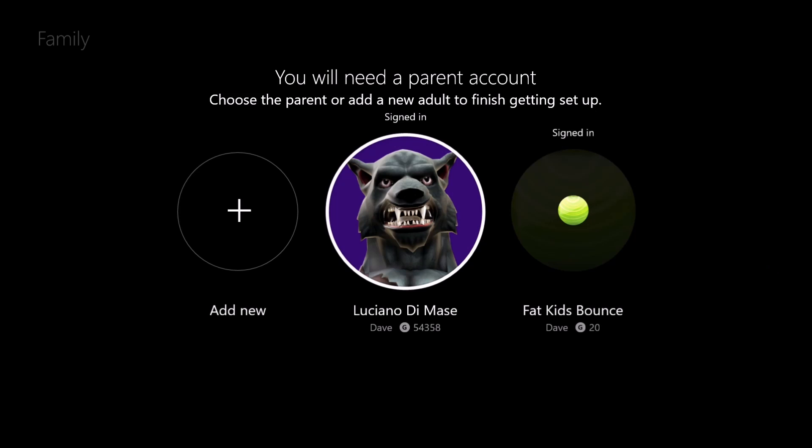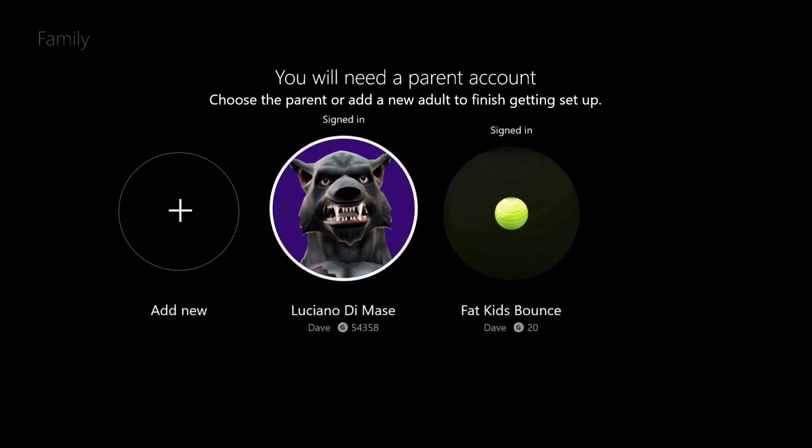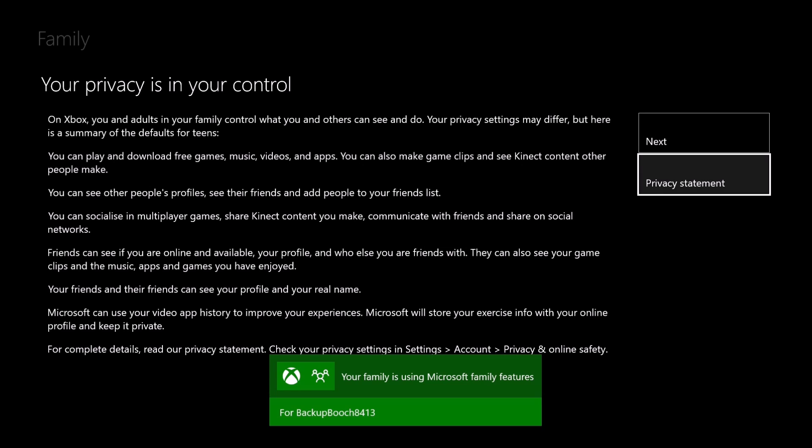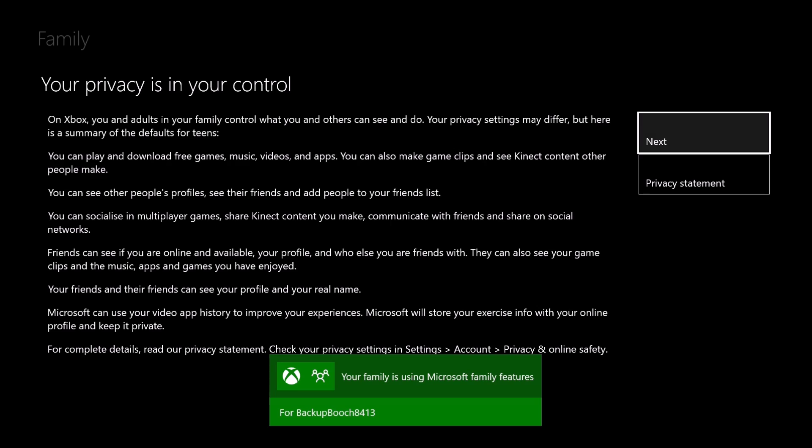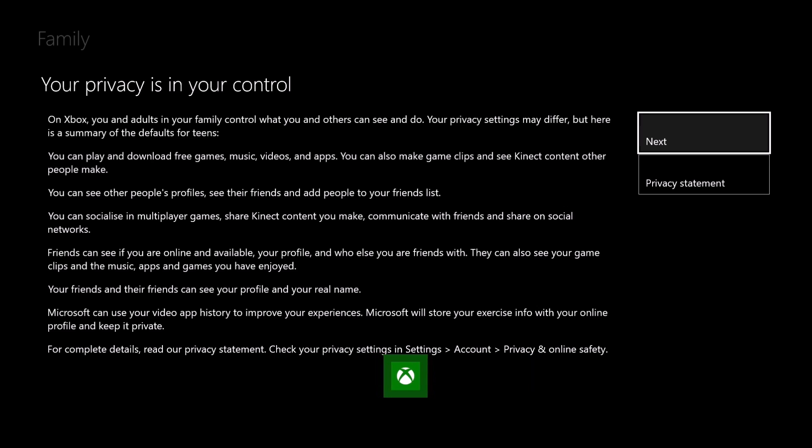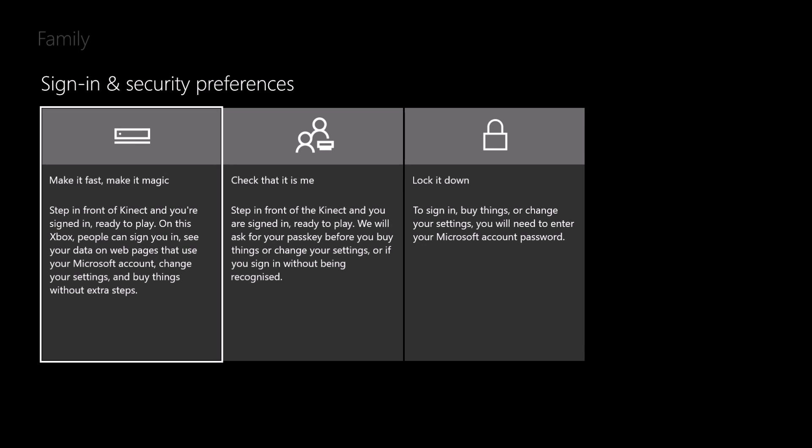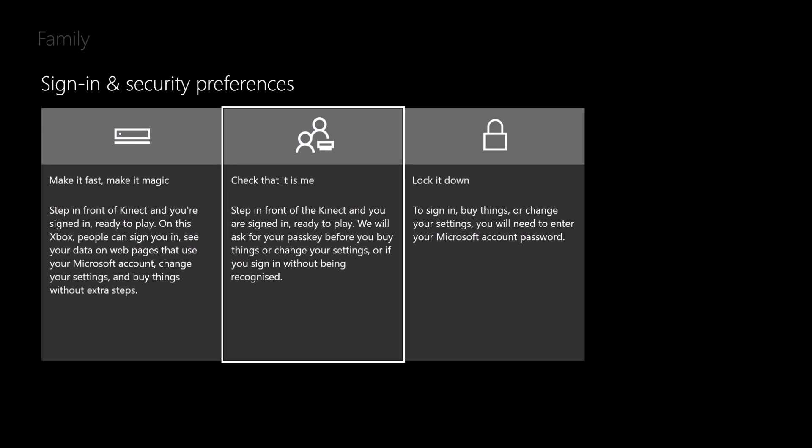I'll give you some information about privacy. You can click for the statement or you can just click Next. And I'll give you three options: Make it Like Magic, which means Connect will just sign you in and you can do anything you want.